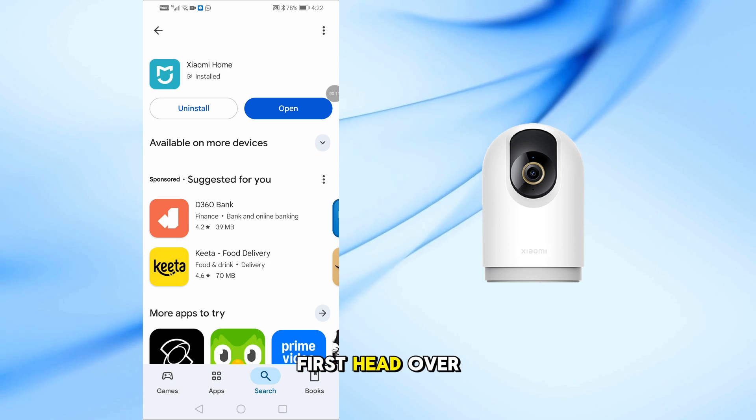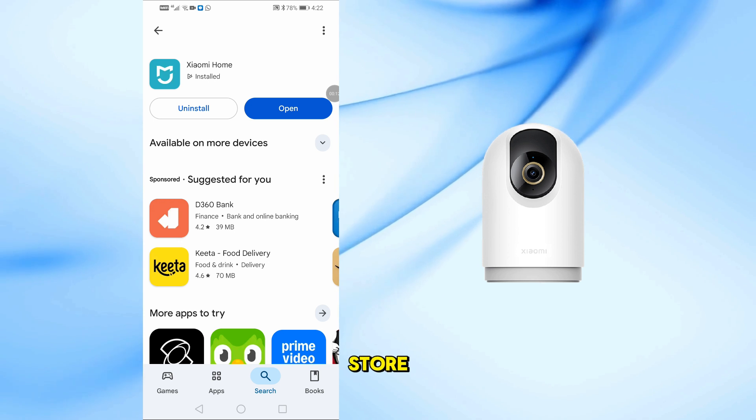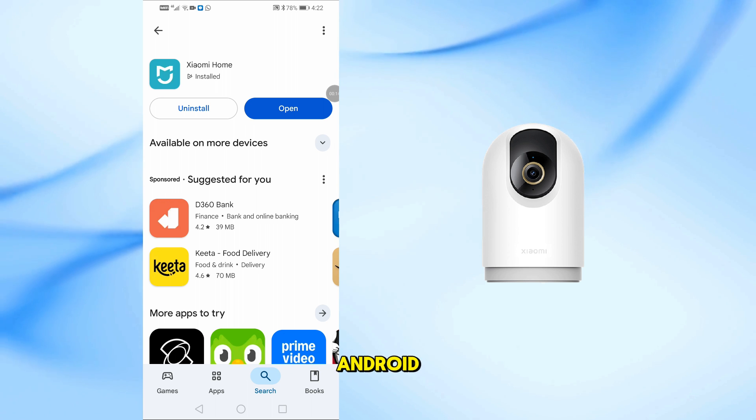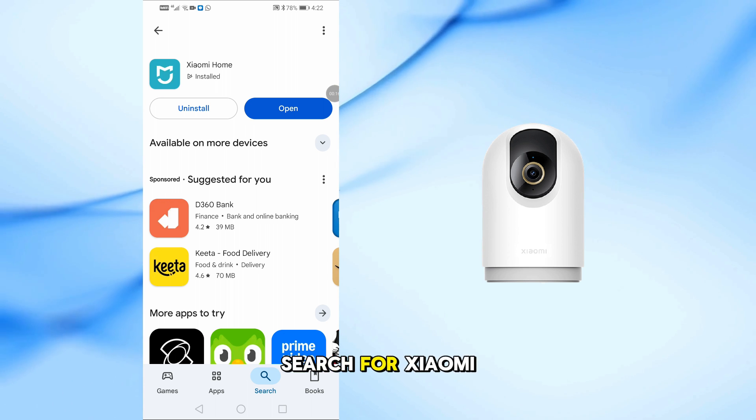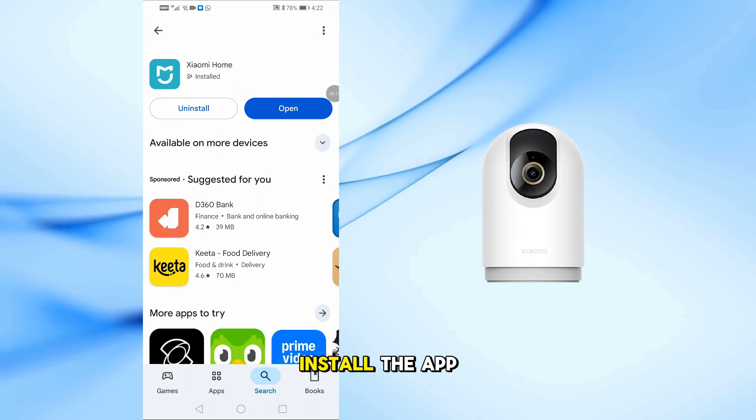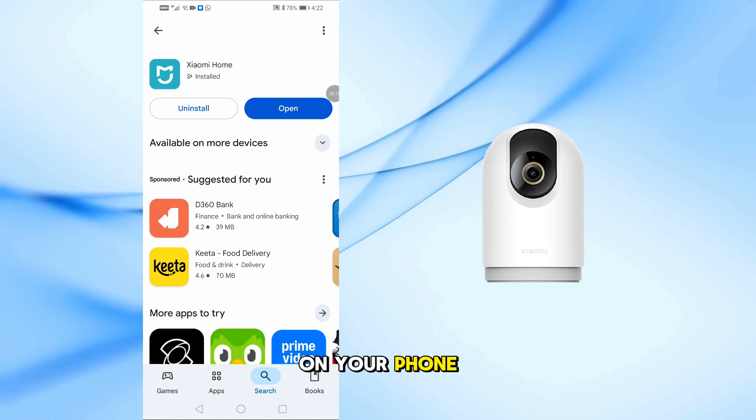First, head over to your App Store if you're using iPhone or Google Play Store if you're on Android. Search for Xiaomi Home, then download and install the app on your phone.